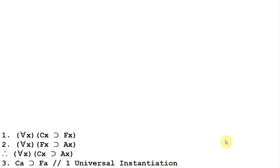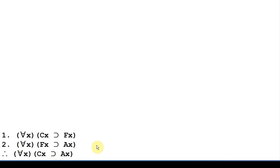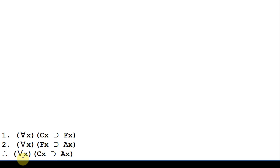Let's take a look at how this is going to be symbolized. We use the upside-down A to represent a universal, and we're using that with a variable x, which is bound to the quantifier. Our first premise, all calicos are felines, says: for every x, if x is a calico, then x is a feline. Our next premise, all felines are animals, says: for any x, if x is a feline, then x is an animal. And our conclusion is: for any x, if x is a calico, then x is an animal.